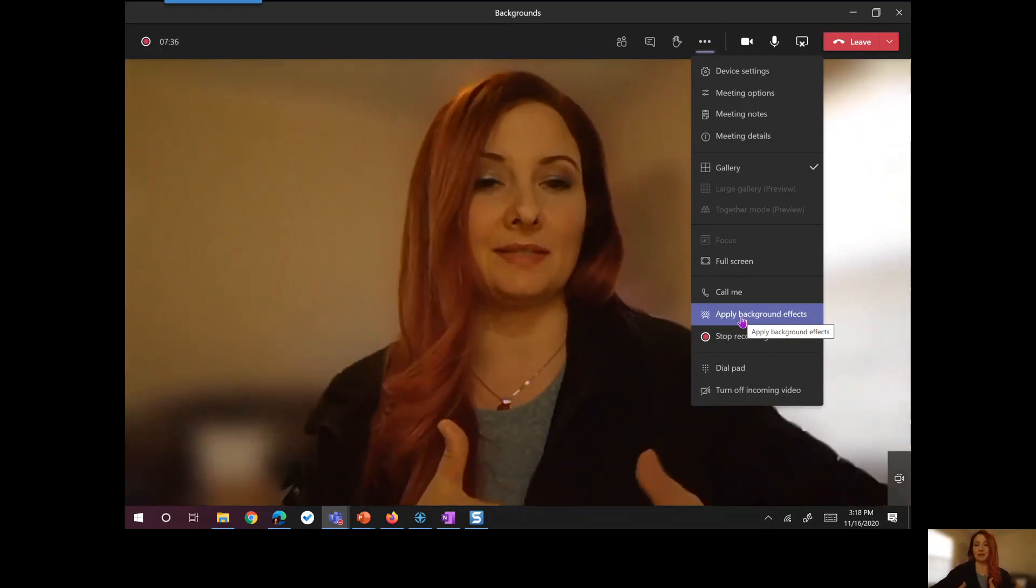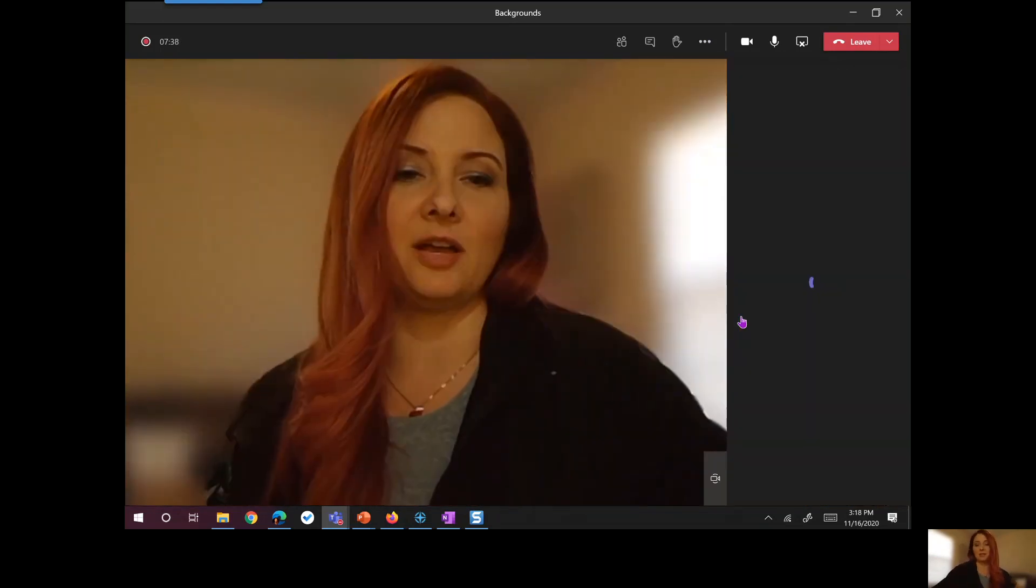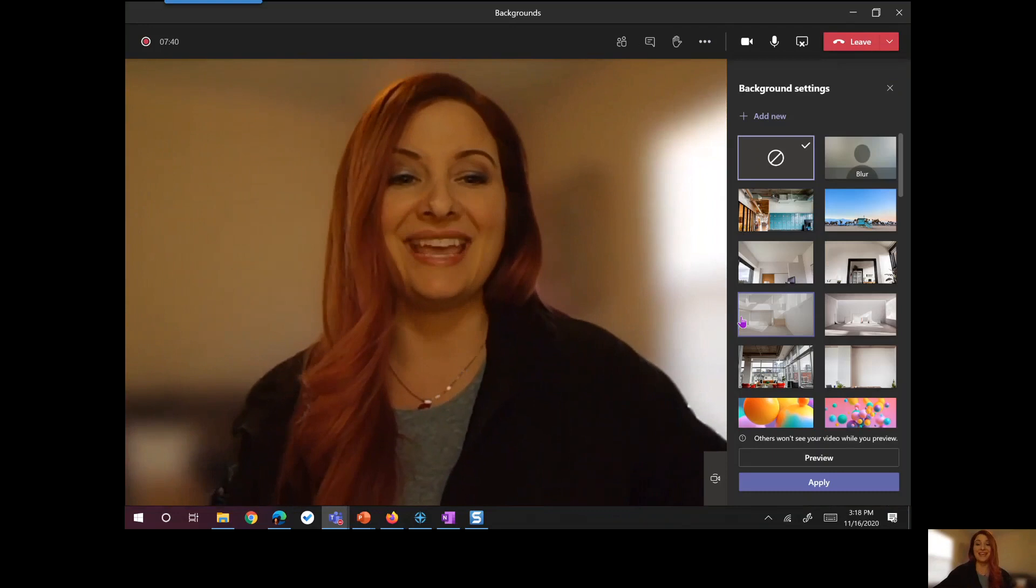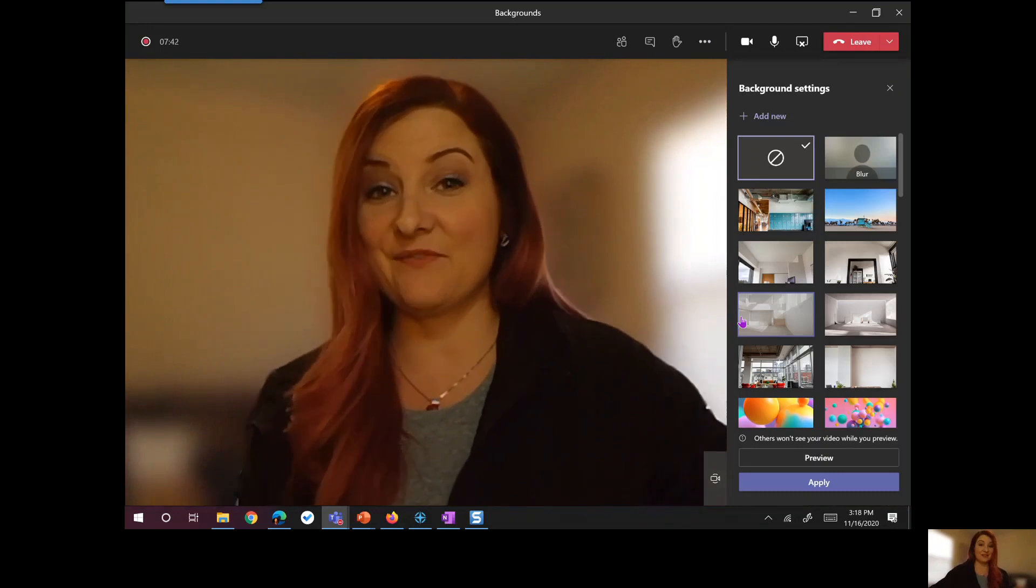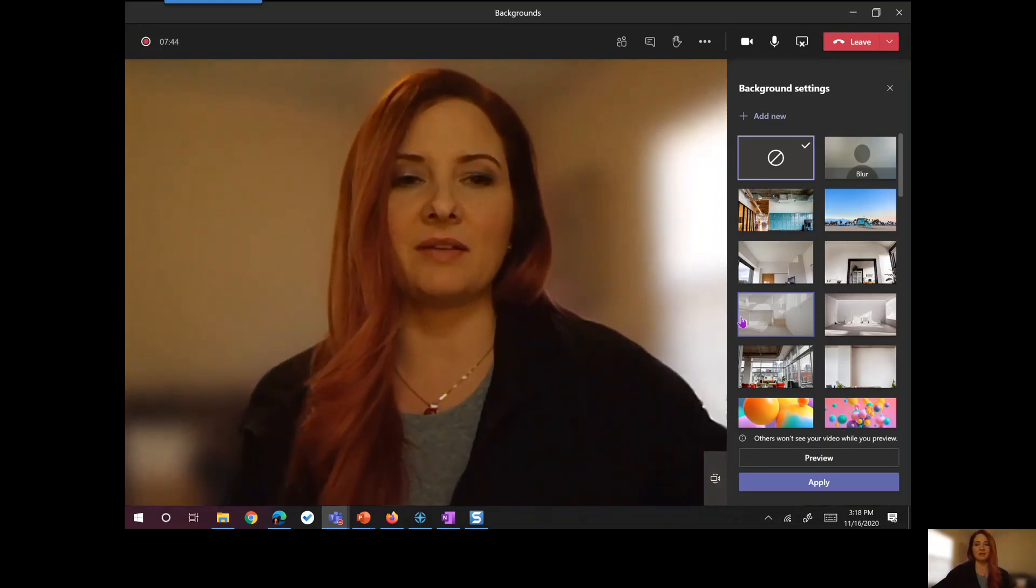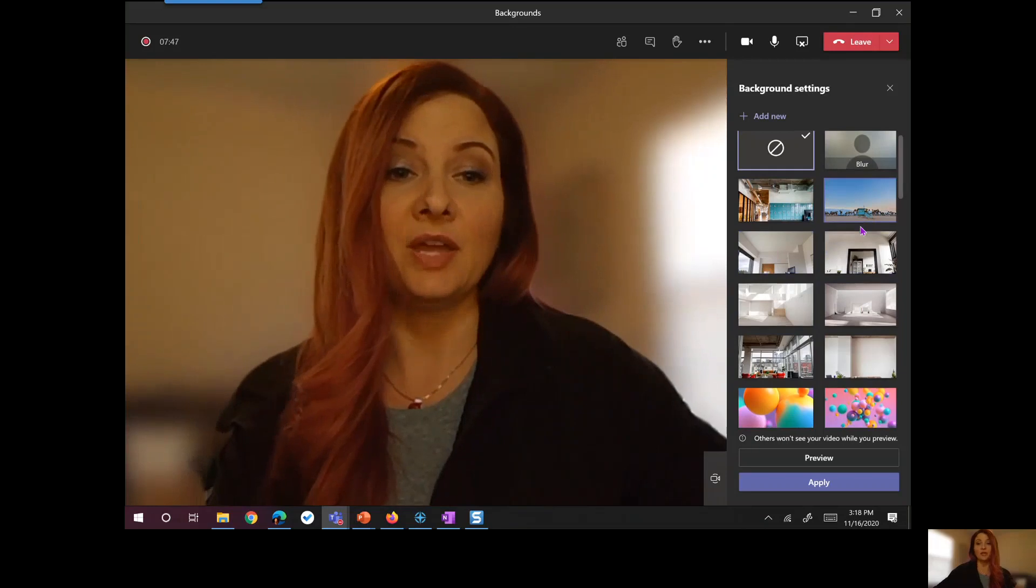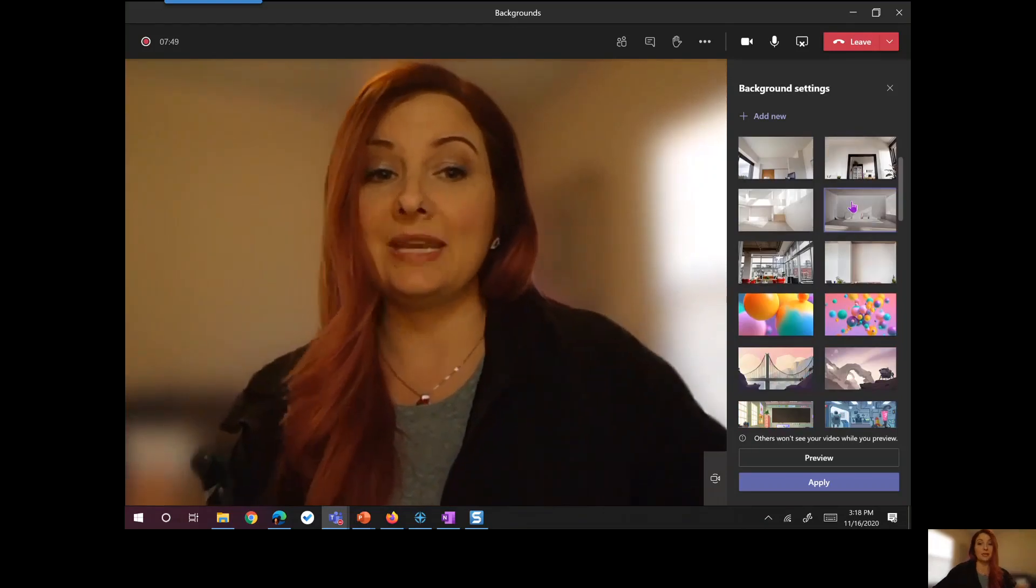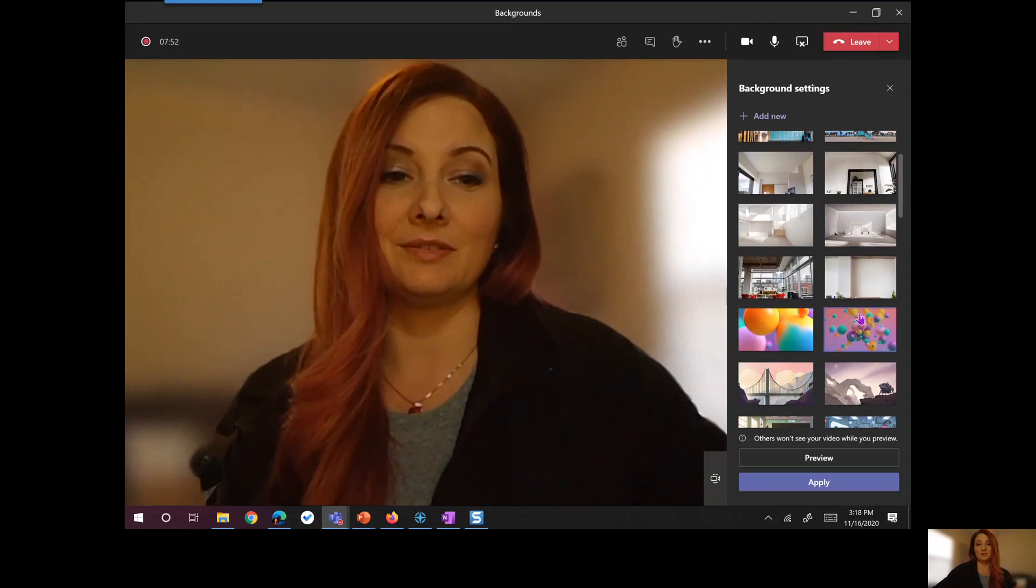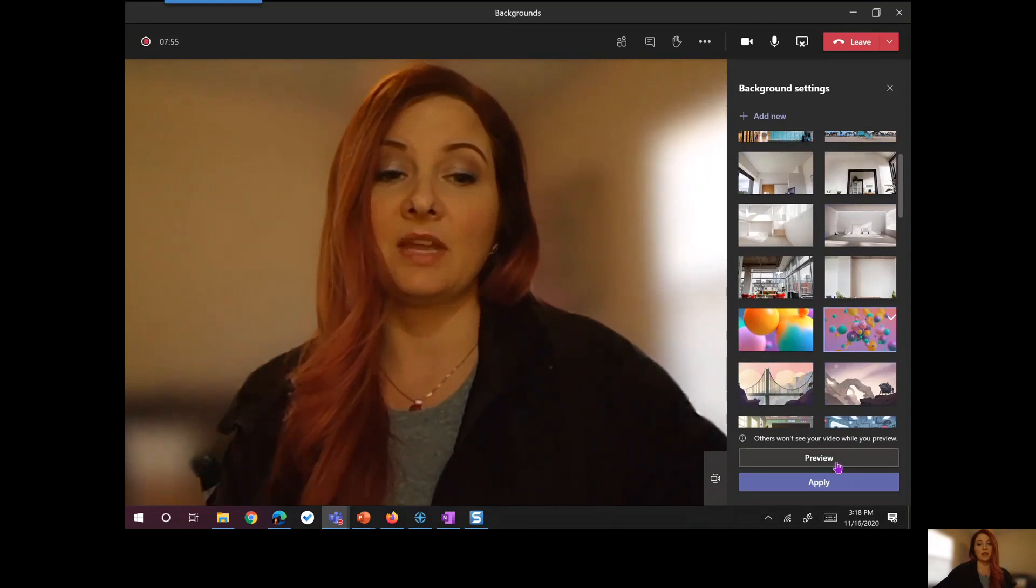But if I'm in my desktop app and I click on apply background effects, then I get some fun stuff. Out of the box, Microsoft has some backgrounds for you. They're pretty fun. To enable one of these, let's do the balloons. I just select the one I want to use.